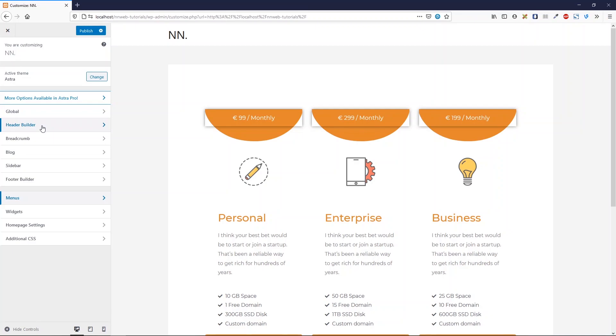This is the new feature of Astra 3.0. If you want to know more about header and footer builder, you can check my video about it. I will put a link here and down in the description.